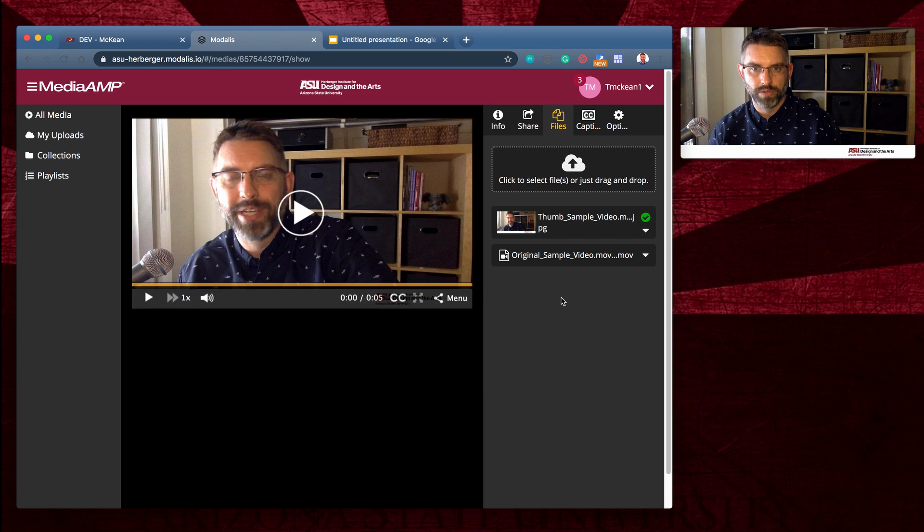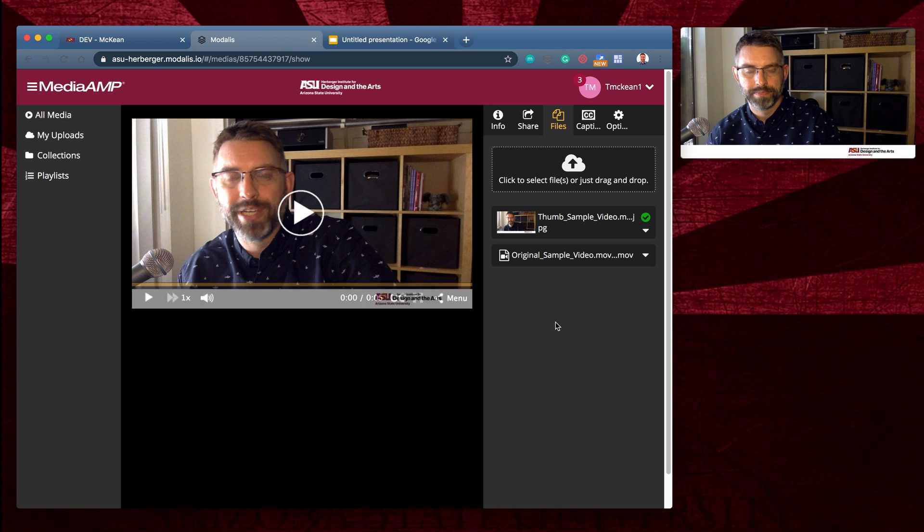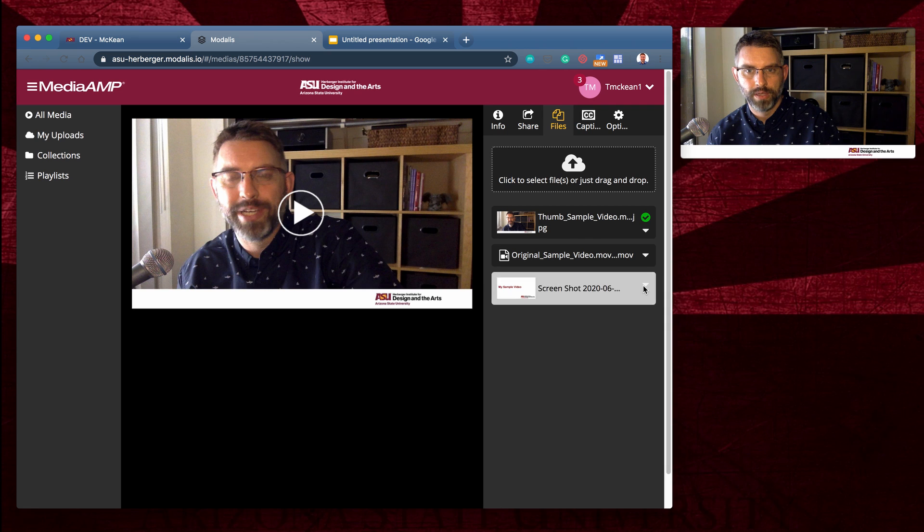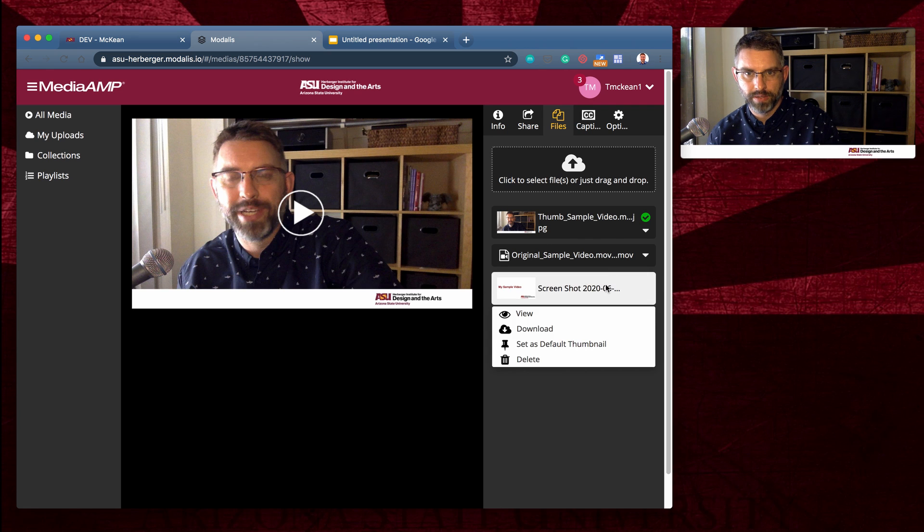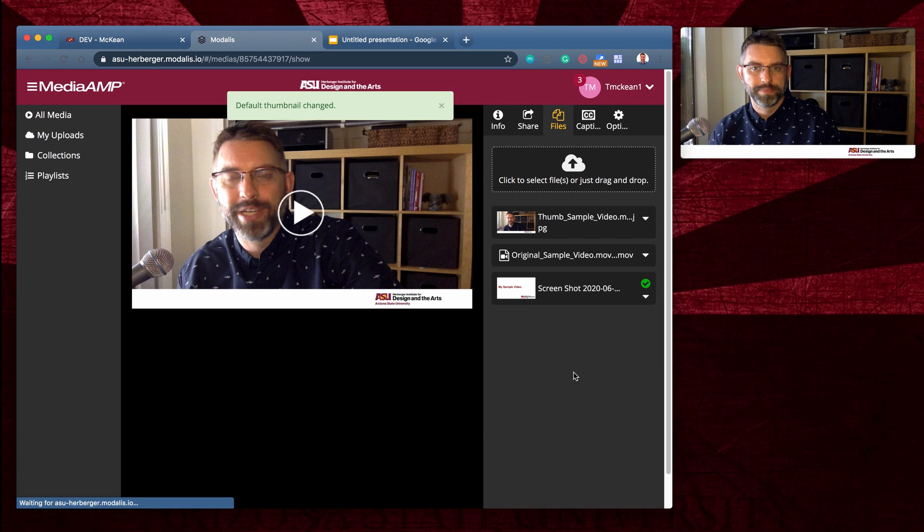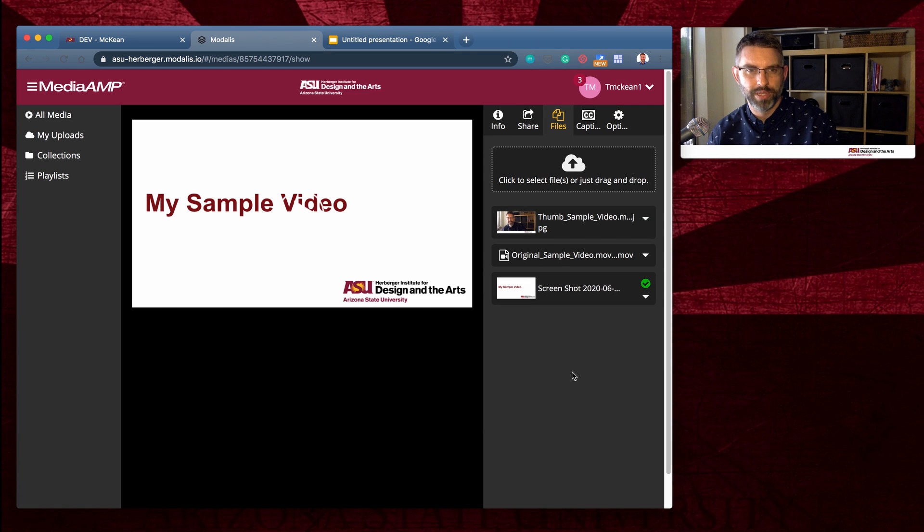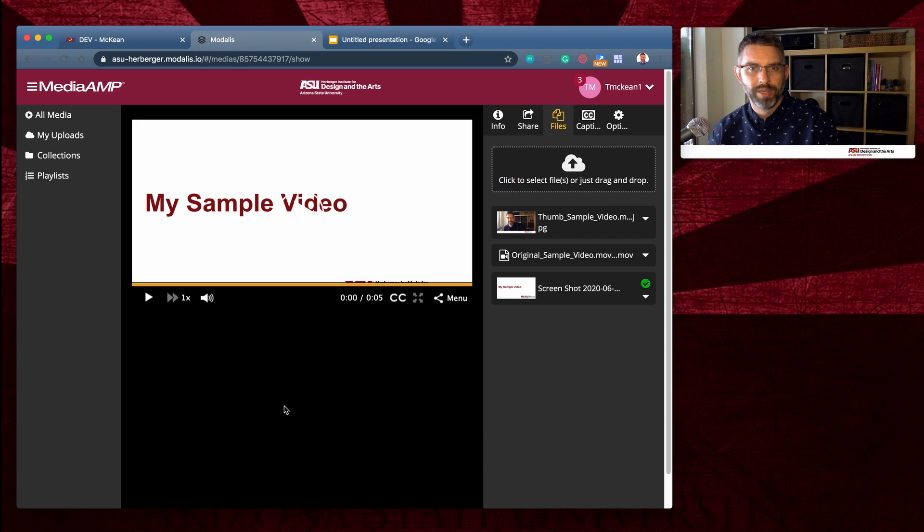You can see that's a screenshot dot PNG. And then click the little drop down next to that asset and choose set as default thumbnail. That'll process a little bit.